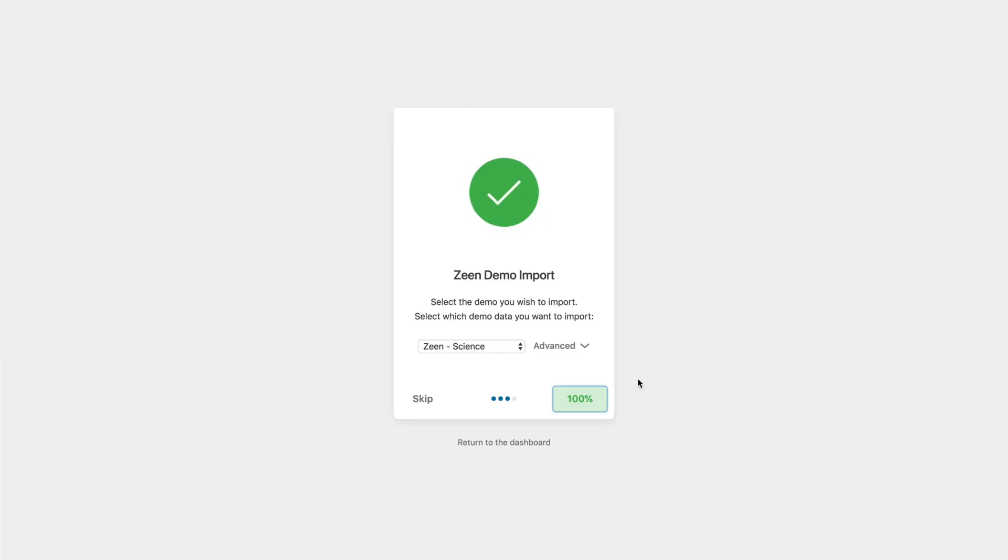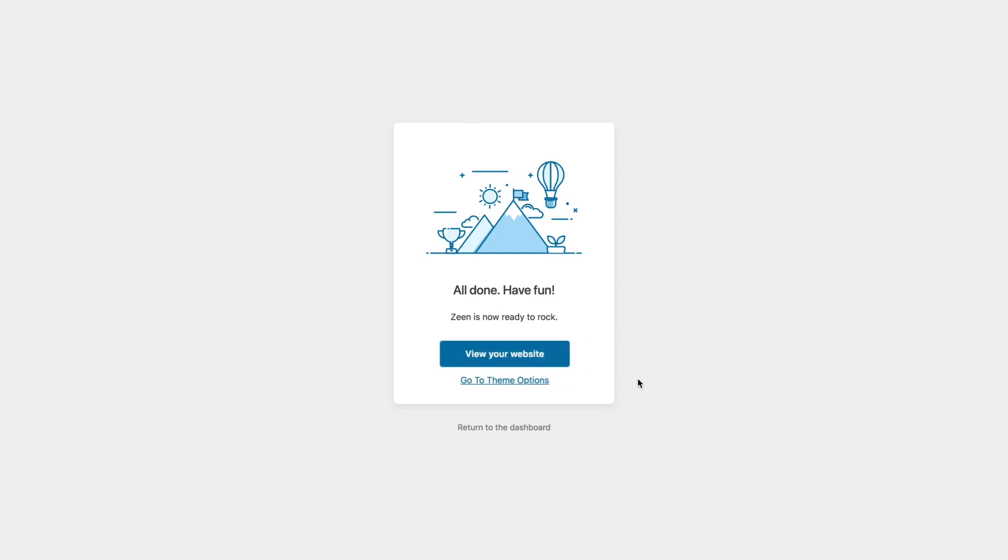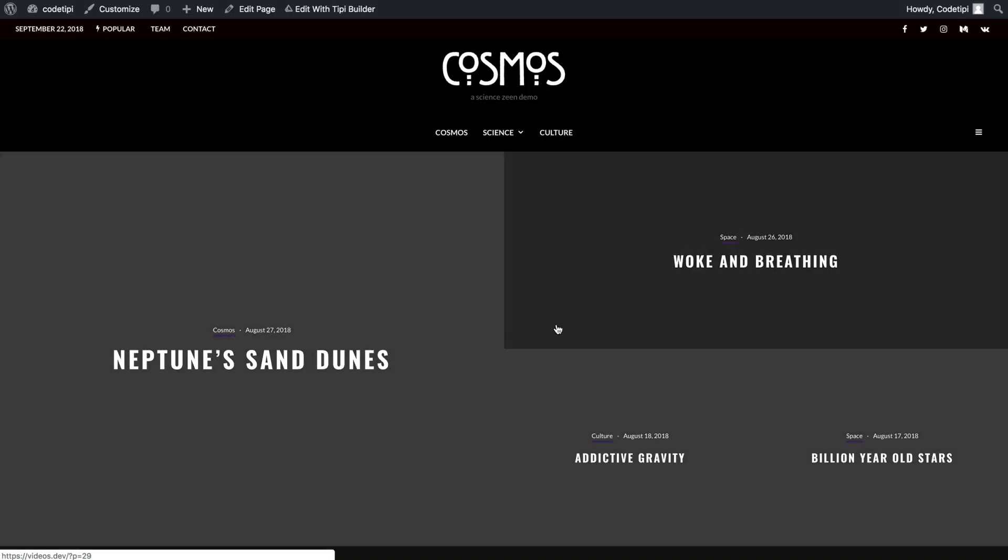And we're back guys. All done. So at this point, you can now either go back to your dashboard if you'd like, or we can go check out our sweet new site. And I think that's what we want to do. So here we go.